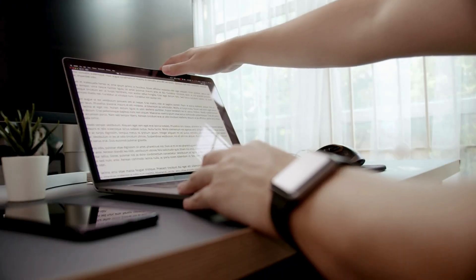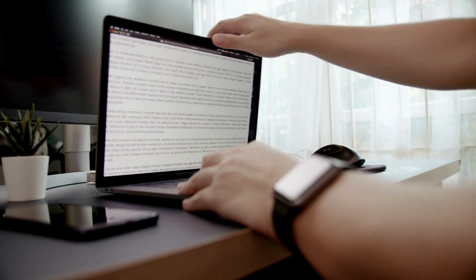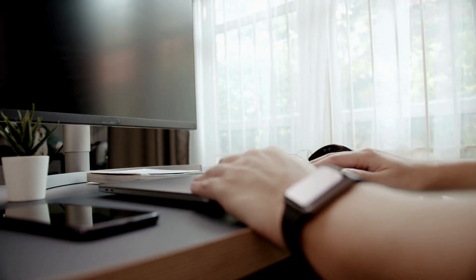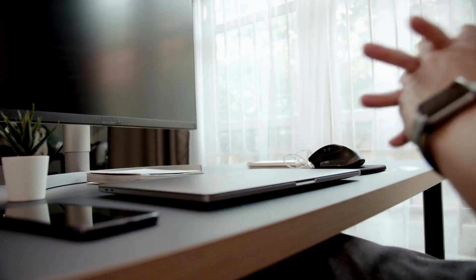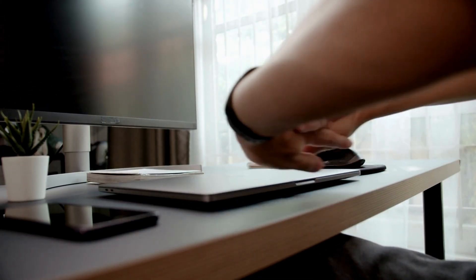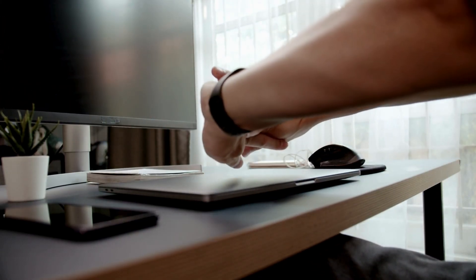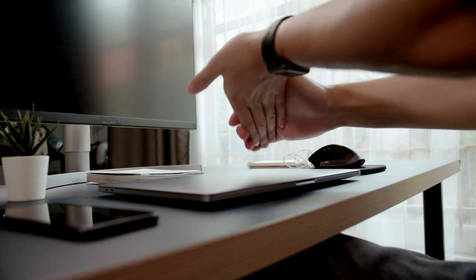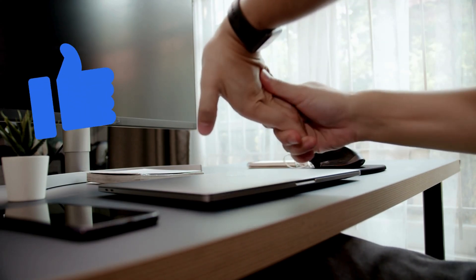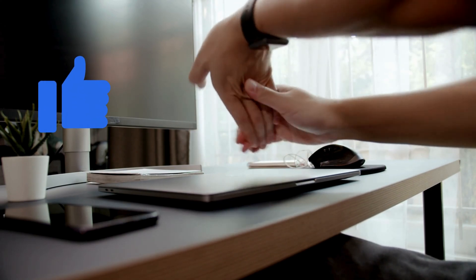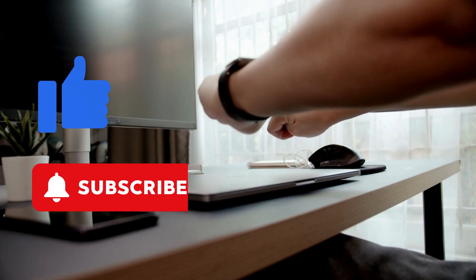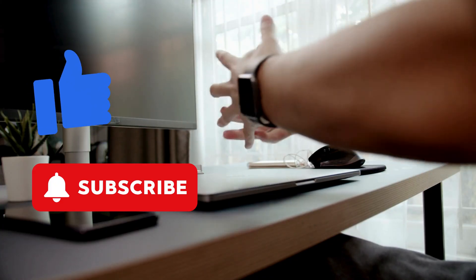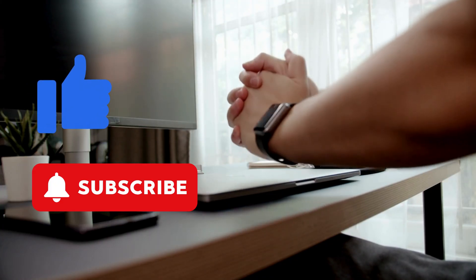All right, that's a wrap. Google Meet might throw a tantrum occasionally, but with a few tweaks, you'll return to smooth video calls quickly. If this helped you, don't forget to smash that like button, subscribe to For Real, and share this video with anyone pulling their hair out over Meet issues. I'm Anna, and I'll catch you in the next one.